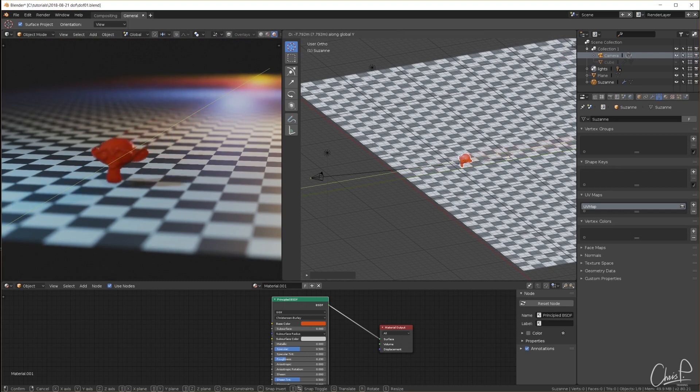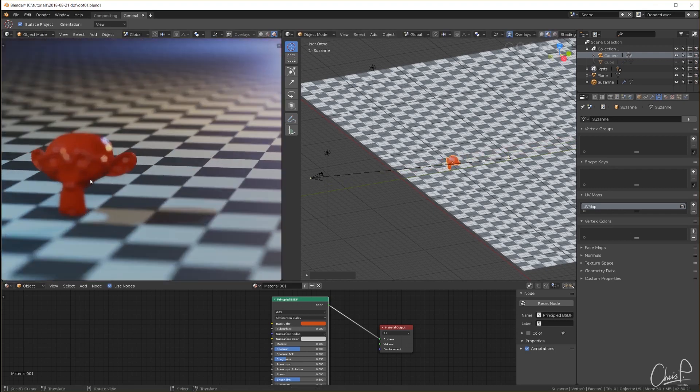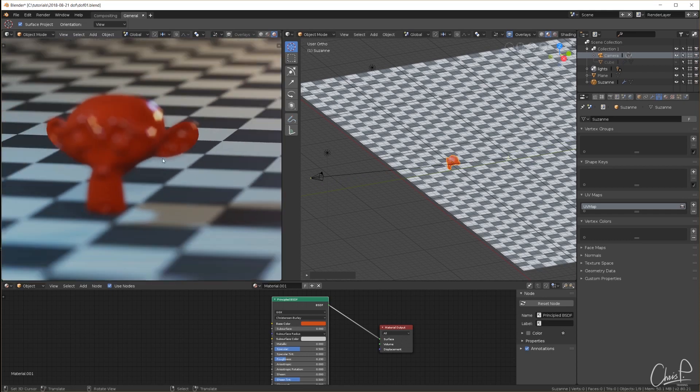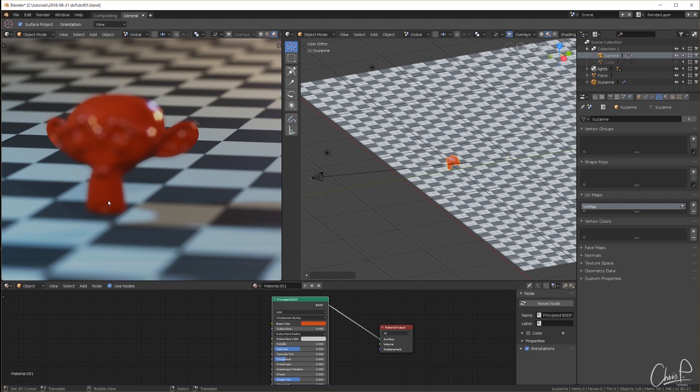But when I move the monkey to this critical area here again we can see that something is not quite right. The surface of the monkey is blurred the way it should be at that distance, but the edges of the monkey are only blurry in certain areas and very sharp in others.